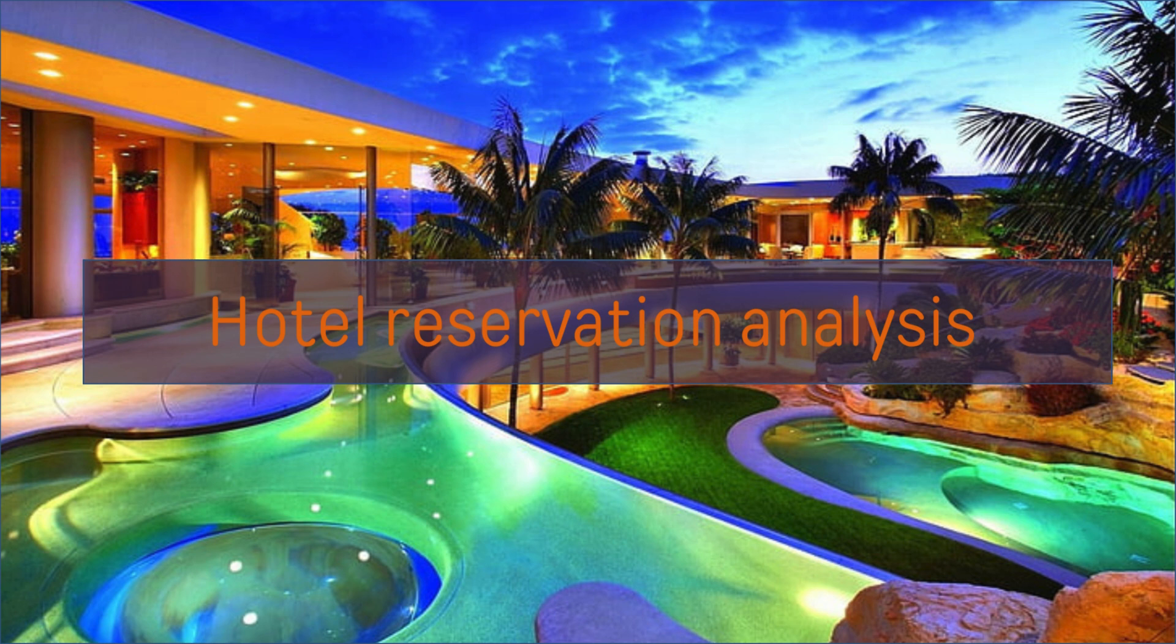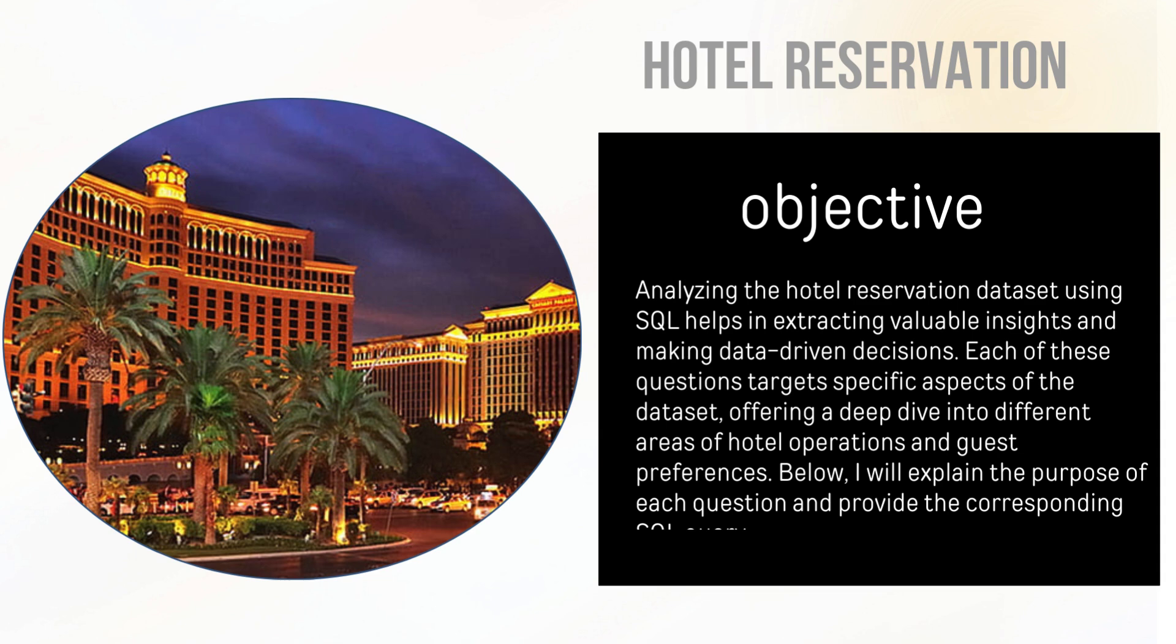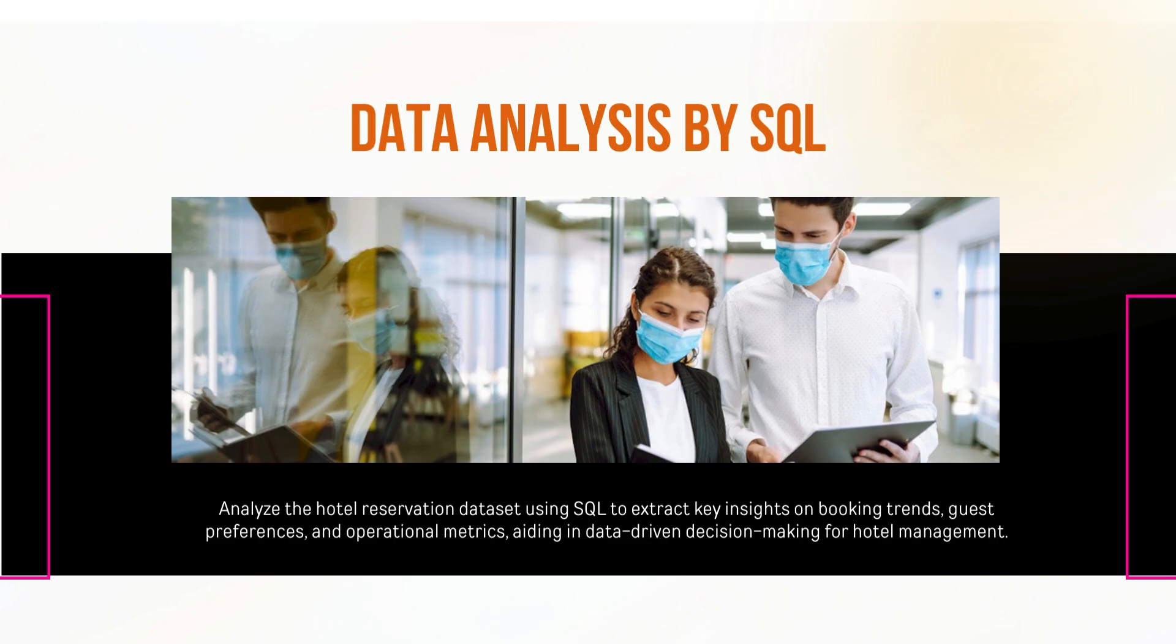Hello guys, my name is Vazif Amna. Today the topic of our presentation is hotel reservation analysis. The objective is to gain insight into guest preferences and many other key factors that impact hotel operations. We use SQL to analyze data which helps to understand customer preferences.